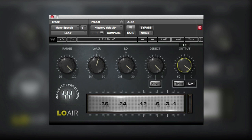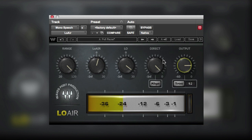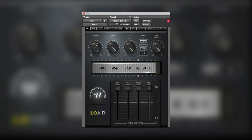This control here actually controls the mix between the original and the processed version, and then we've got an output level. As you saw just a moment ago, it clipped a little bit, so we'll just bring that down a little to keep it comfortable. There are two basic versions of Low Air: one for mono and stereo channels, and one designed for surround channels.